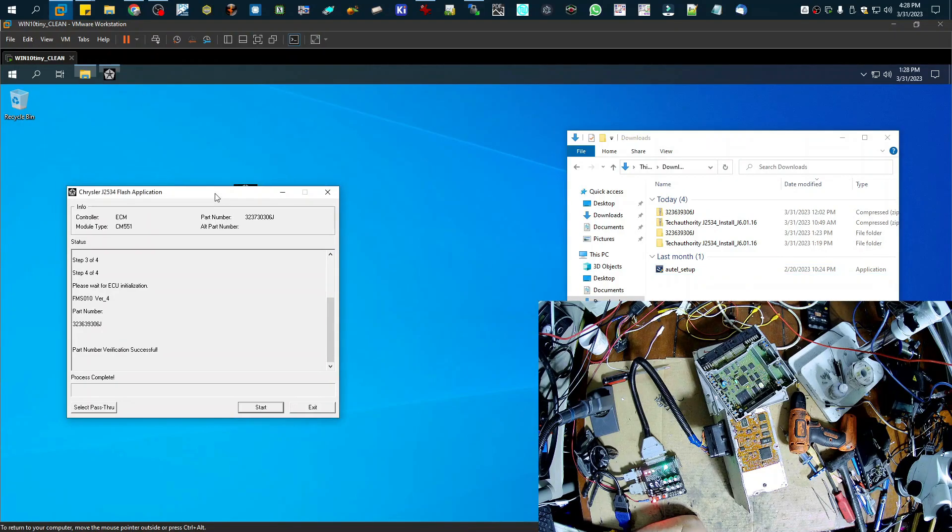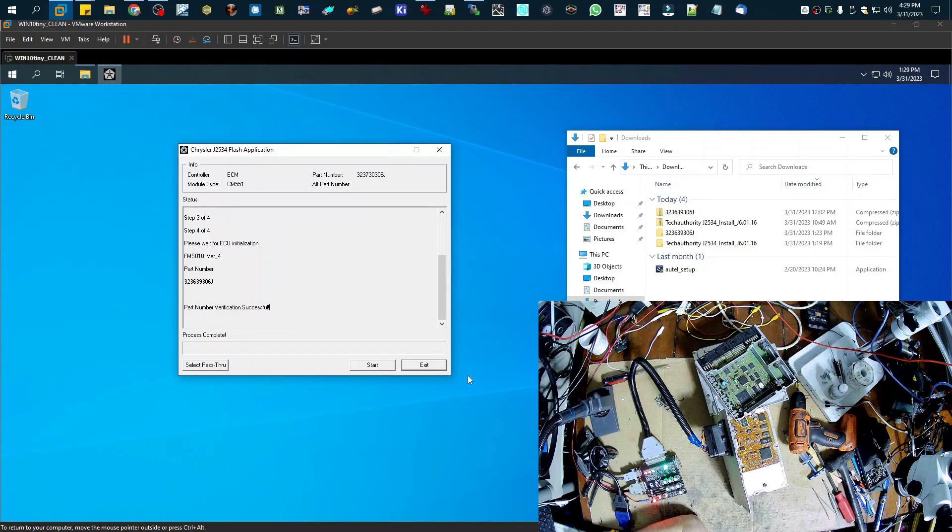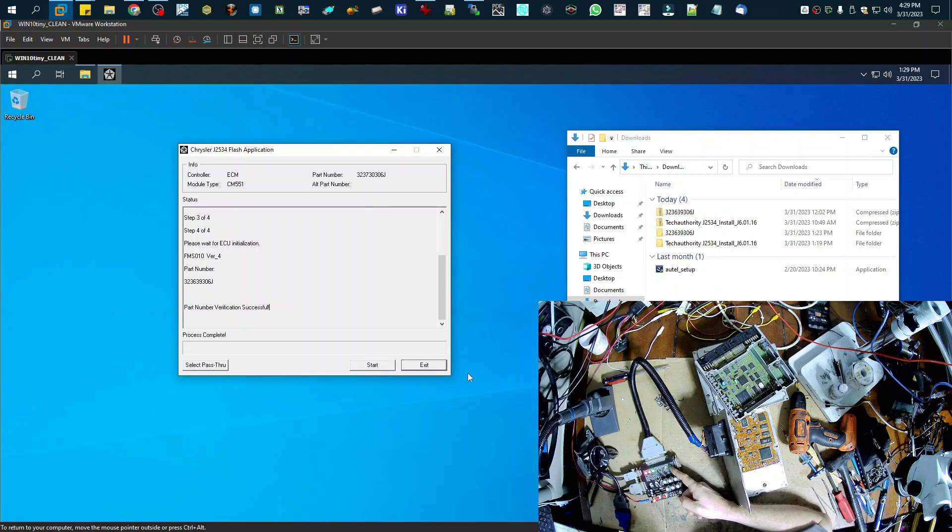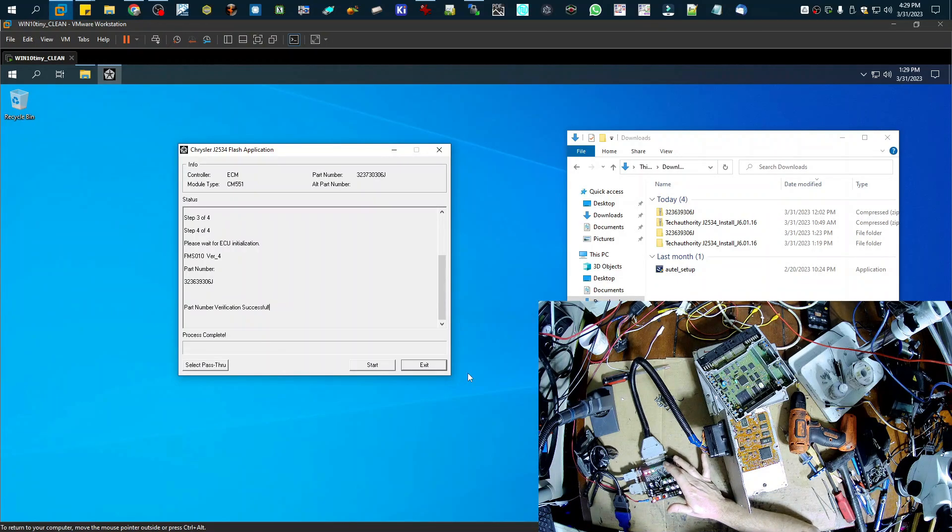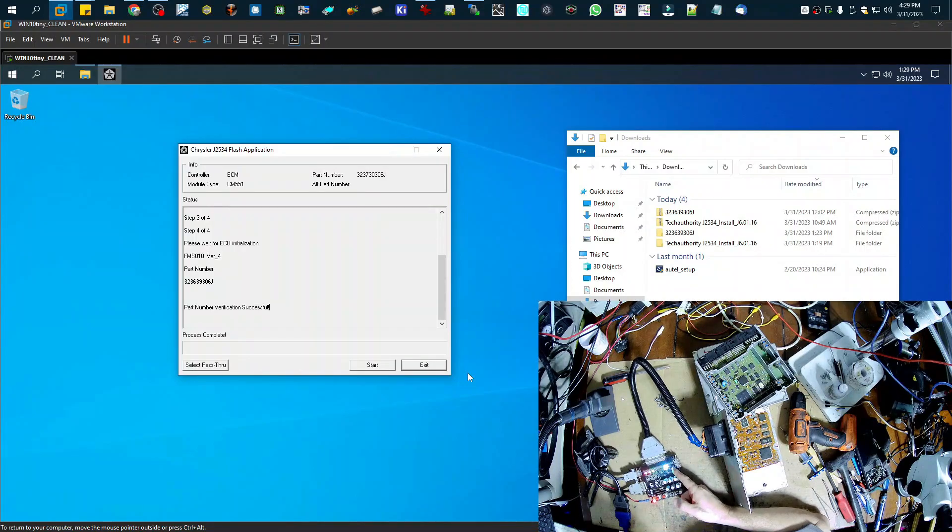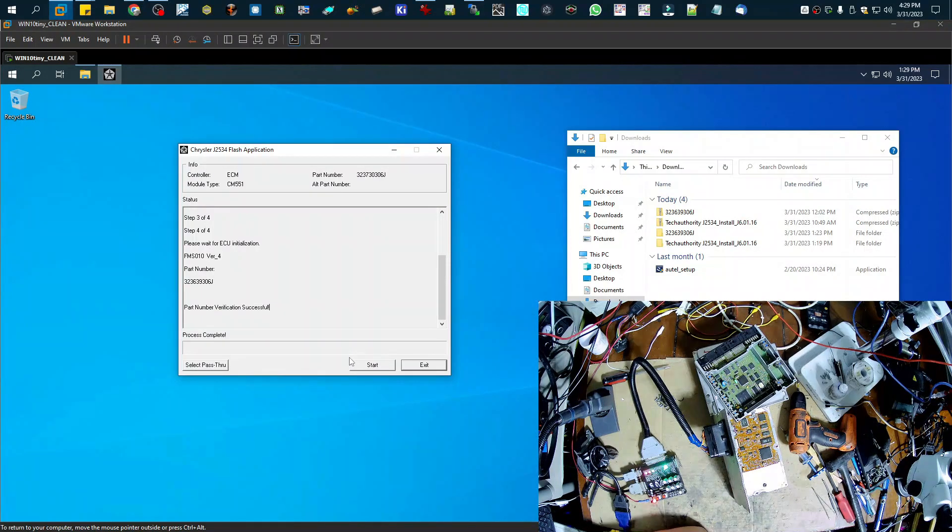Alright, so that takes a couple of minutes, but now we see that it's done. Part number verification is successful. Over here I can cut it off. And I'm going to cut it back on. And now we should see the wait to start light come on and cut off. Alright.